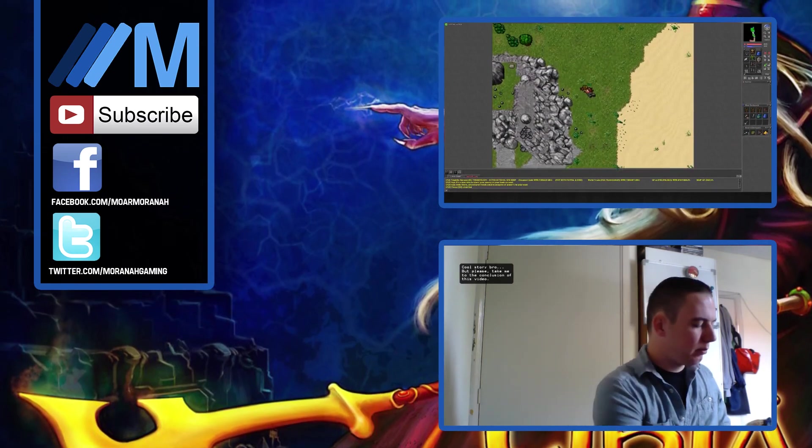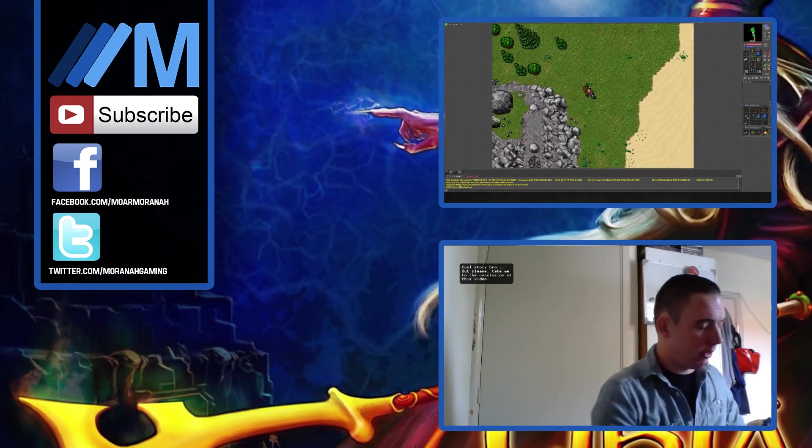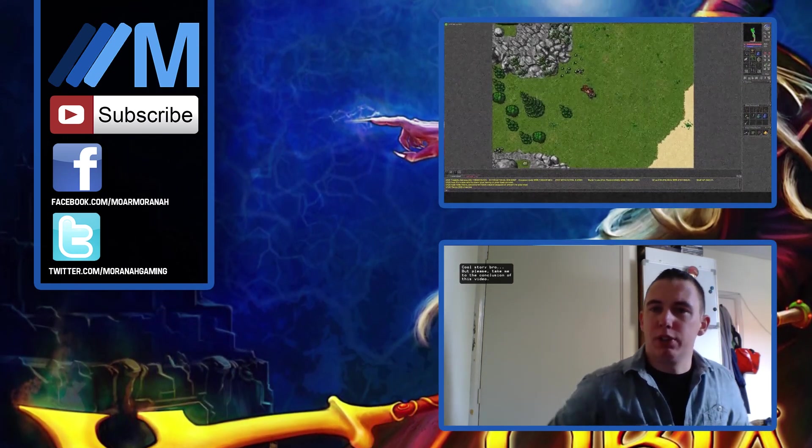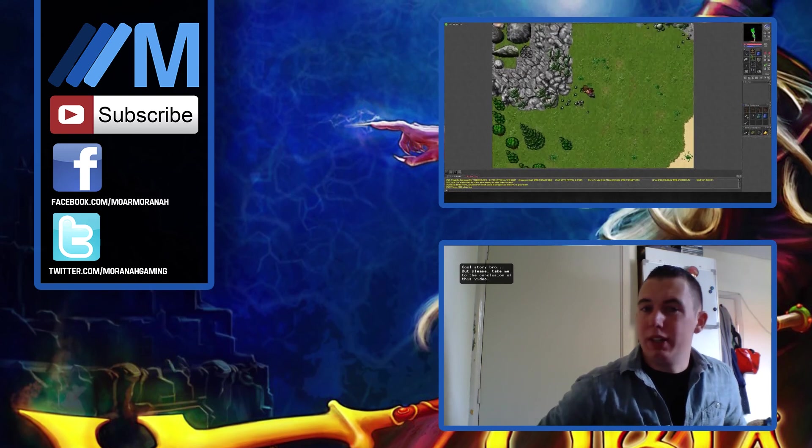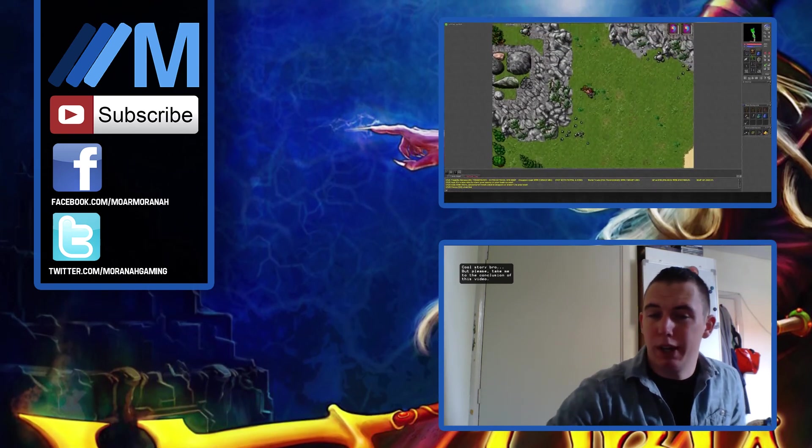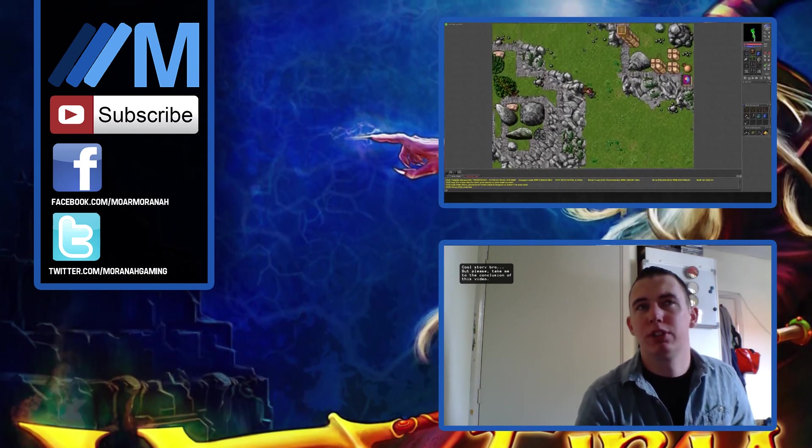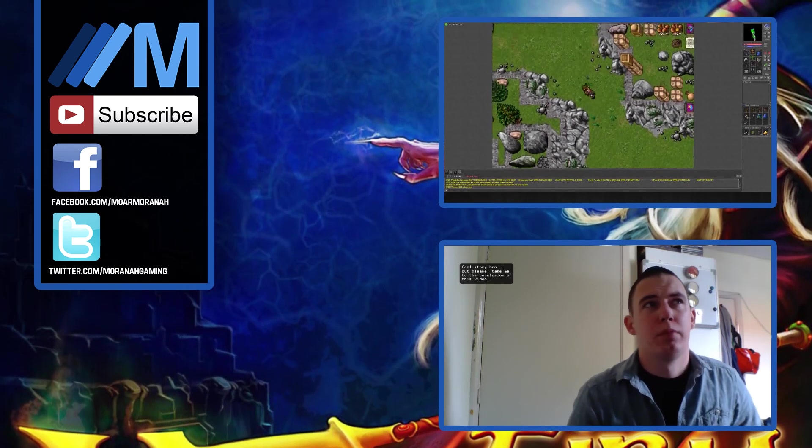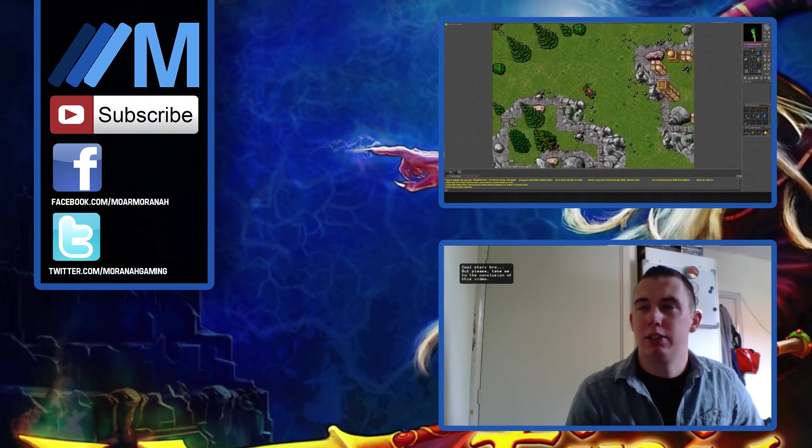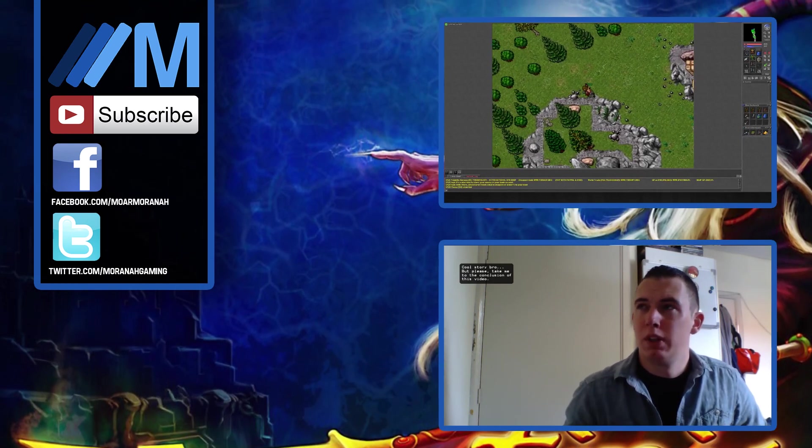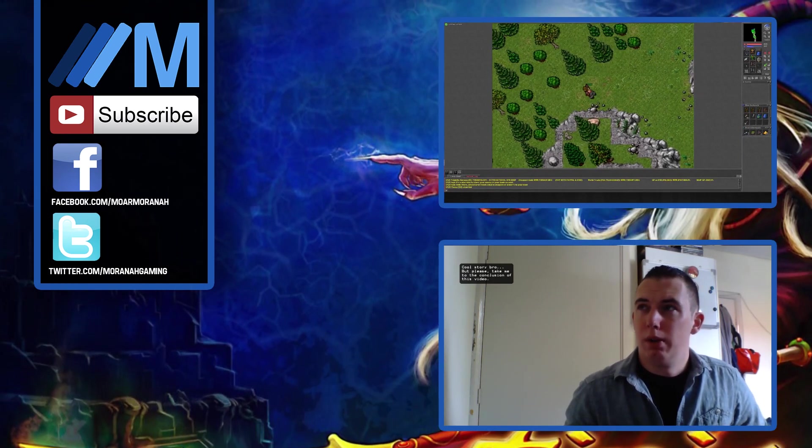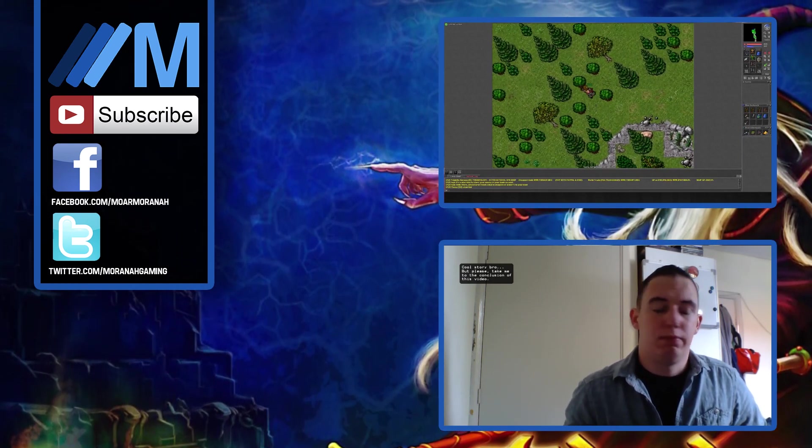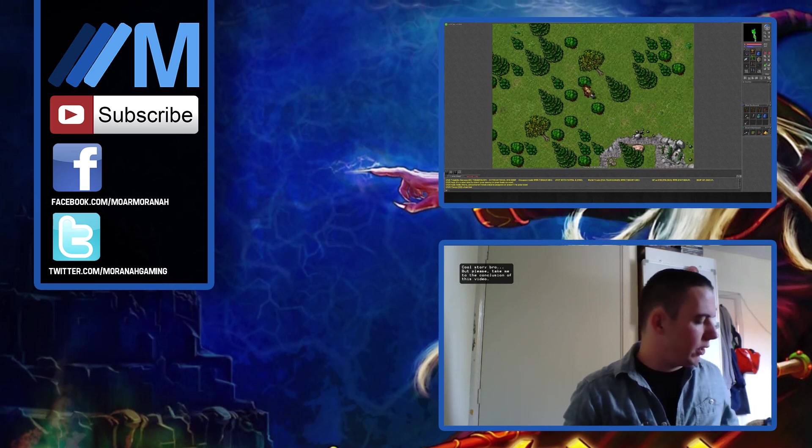The left one is the previous episode of my Tibia series, which by now is over 3 months old already. The right one is a bit of a channel update where I talk about why I haven't made videos for so long, but since you're watching this video, that is kind of irrelevant now, isn't it?